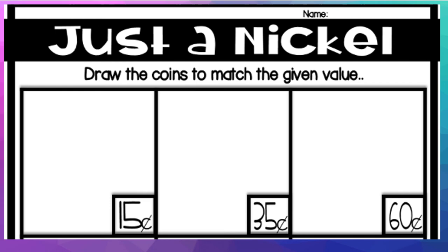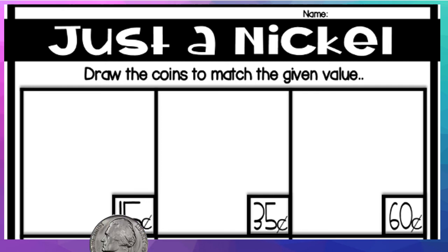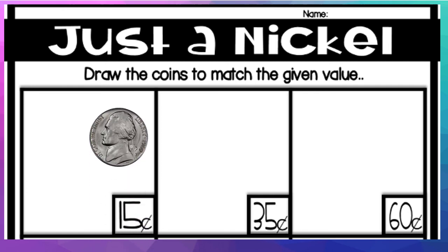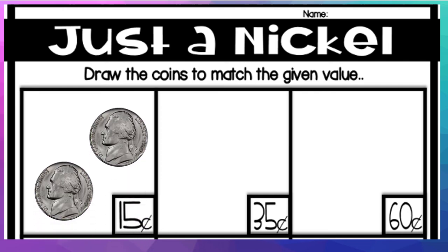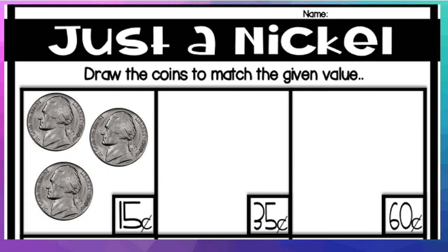So the first value is 15, 15 cents. So when we're counting by fives, to get to 15, we count 5, 10, 15. Correct? There are different ways to make 15, but since we're focusing on nickels, we're just going to do that now.